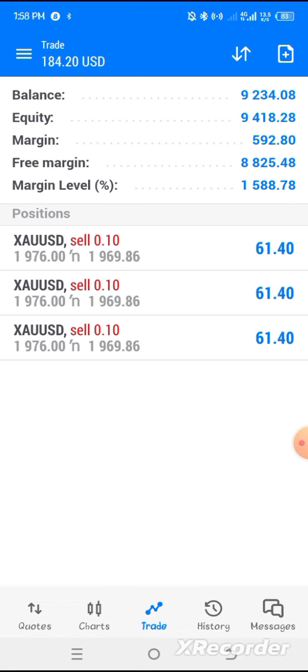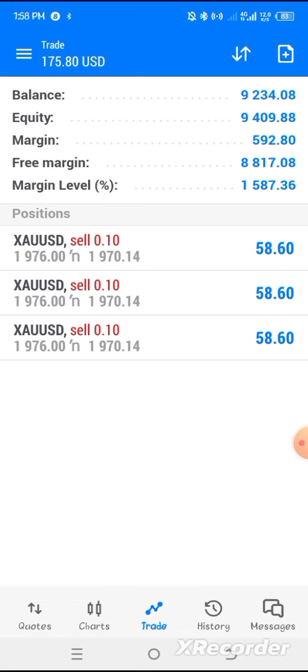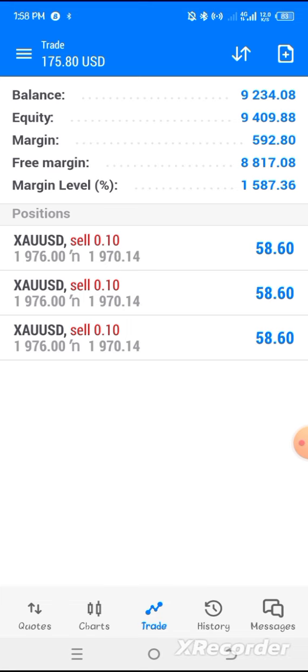NFP news is real. Do not joke with NFP news, Non-Farm Payroll. Every first Friday of the month, the news will be released by U.S. government. Guys, don't joke with NFP. Stop playing.